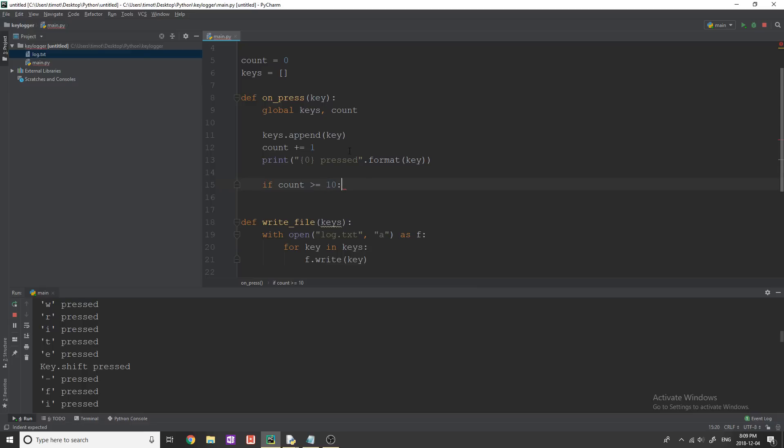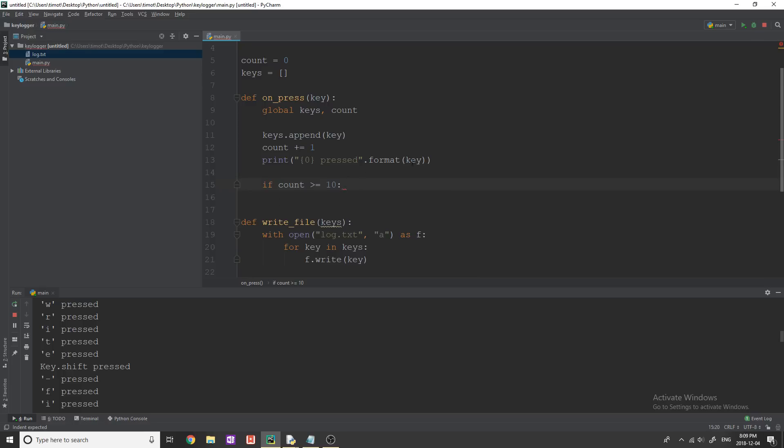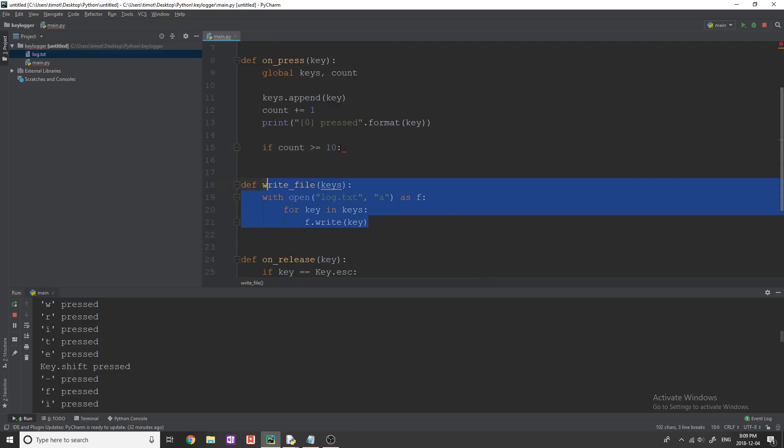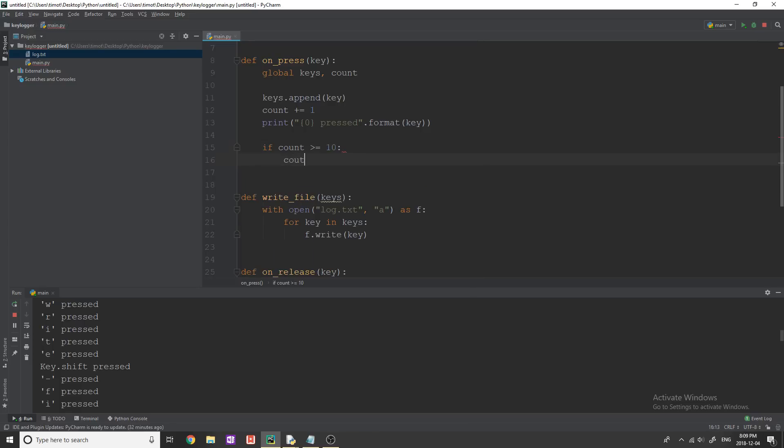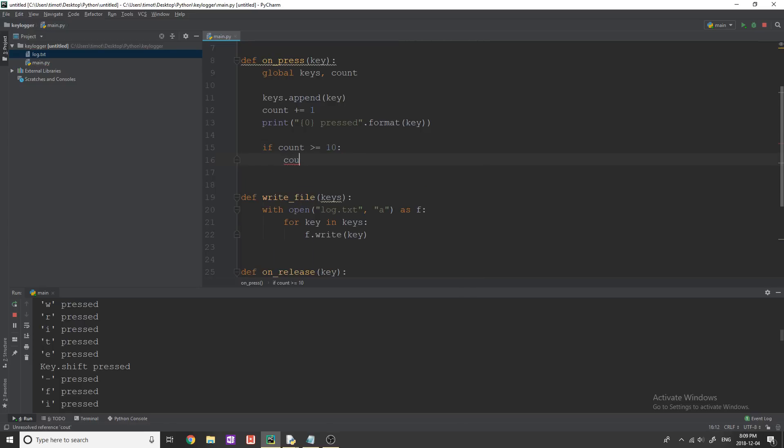So this means every 10 keys is how often we're going to update the file. Now, obviously, if you think this can be running for a long time, you want to make this longer or larger. You could make it one, you could not have the count variable if you want to do whatever you want for this.